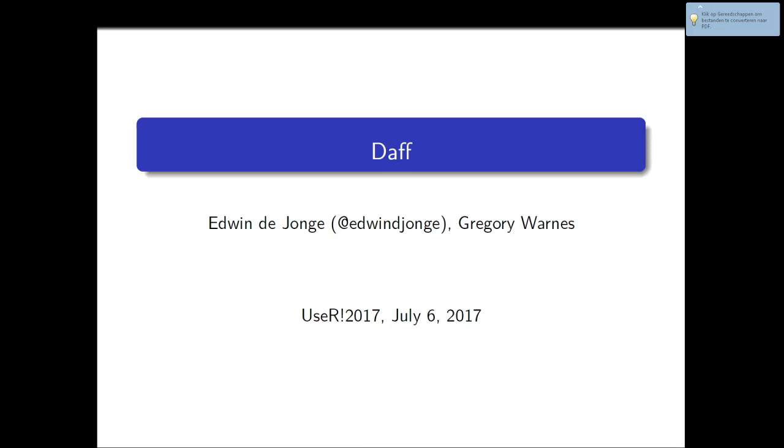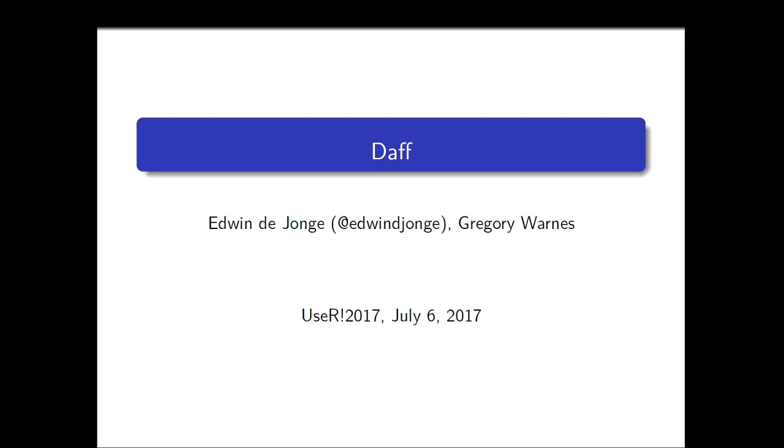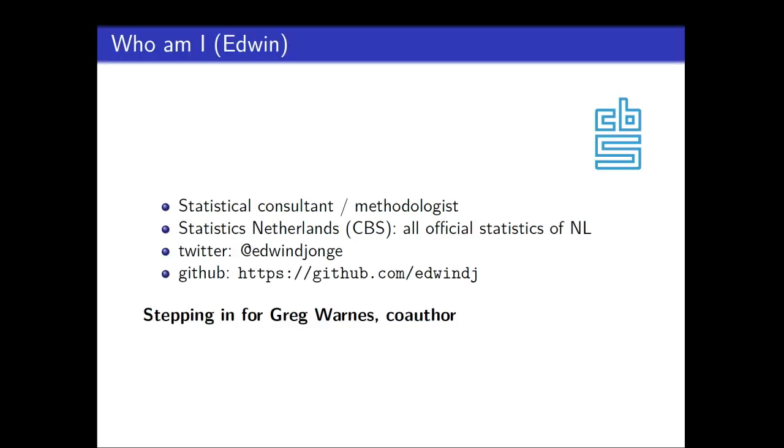Welcome. Great to be here. I'm stepping in for Gregory once. He was supposed to give this talk, but he couldn't make it. So I'm going to talk about daff.